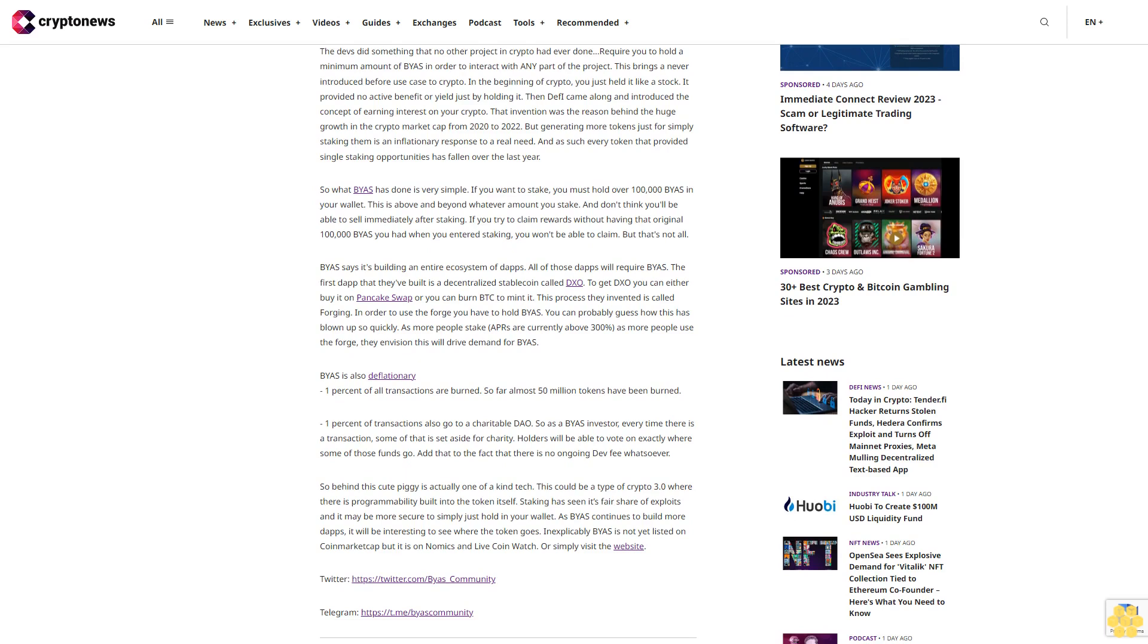You can probably guess how this has blown up so quickly. As more people stake, APRs are currently above 300%. As more people use the forge, they envision this will drive demand for BIAS.